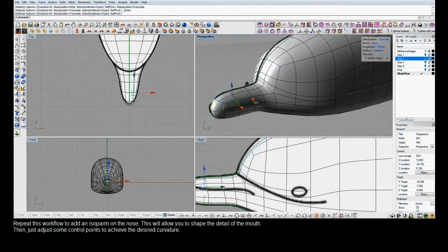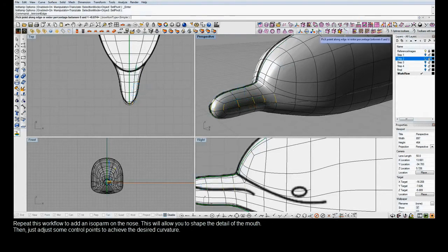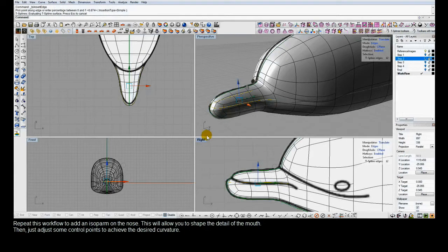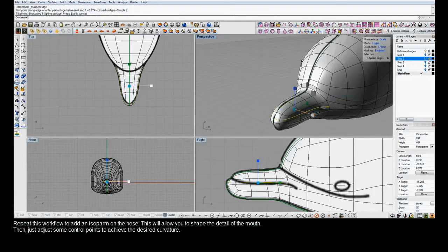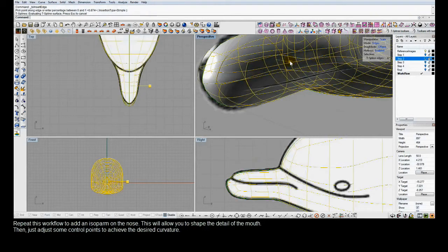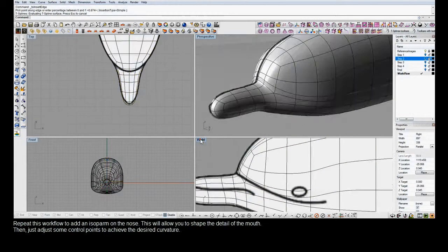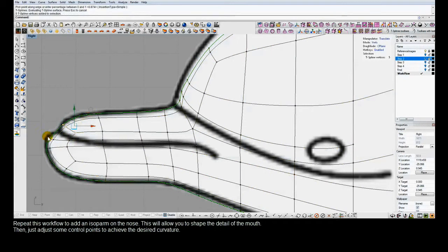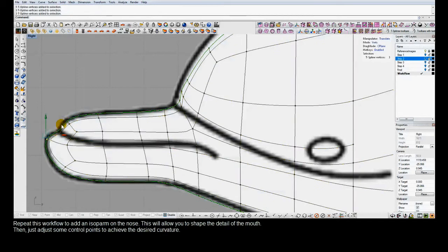We'll right-click on the TS Insert Edge icon. There are two different ways to add detail to a T-Spline: the exact mode, which is what we used when we subdivided the faces, and the simple mode, which is what we've been using with the Insert Edge command. The difference is that simple mode will allow the surface to change slightly — that's fine here since we know we'll be moving the control points anyway.